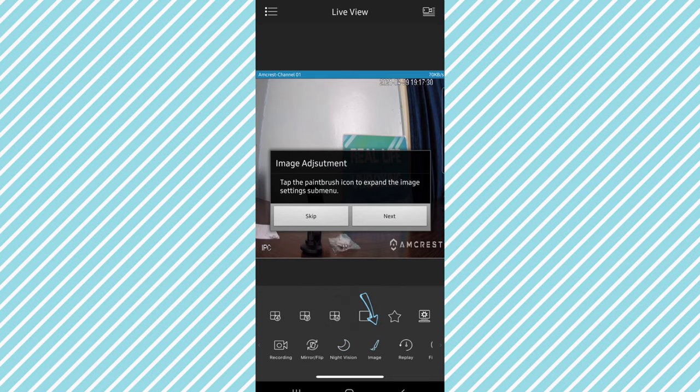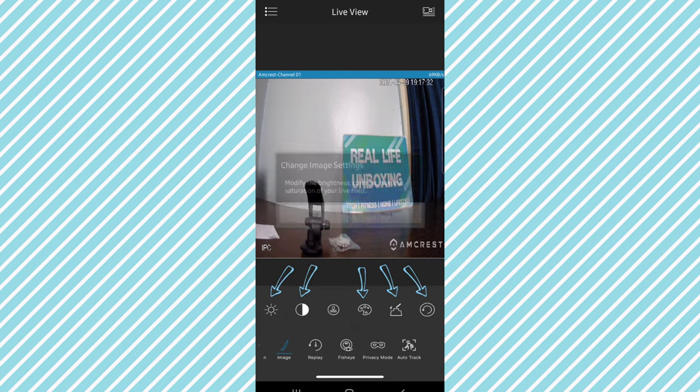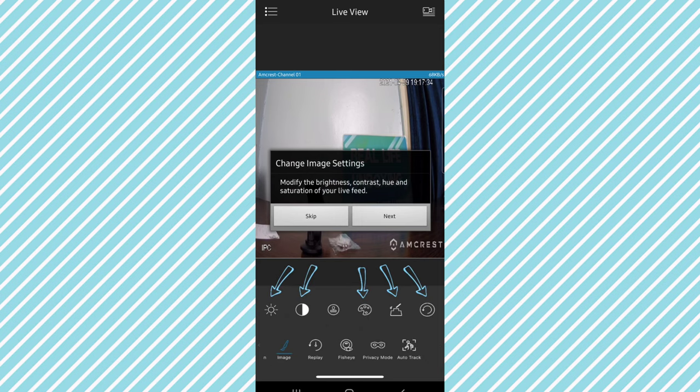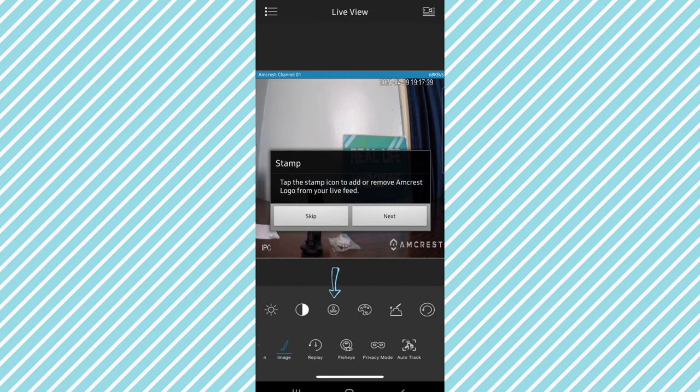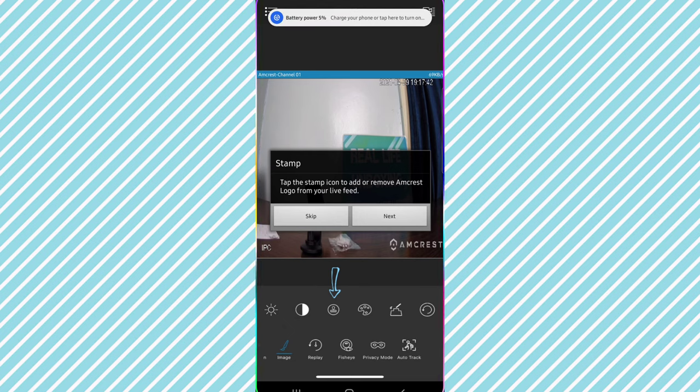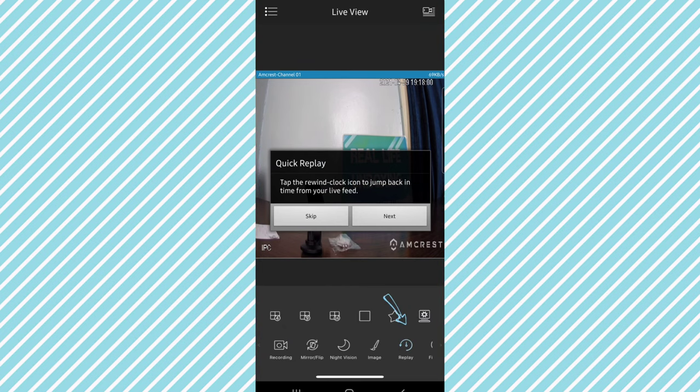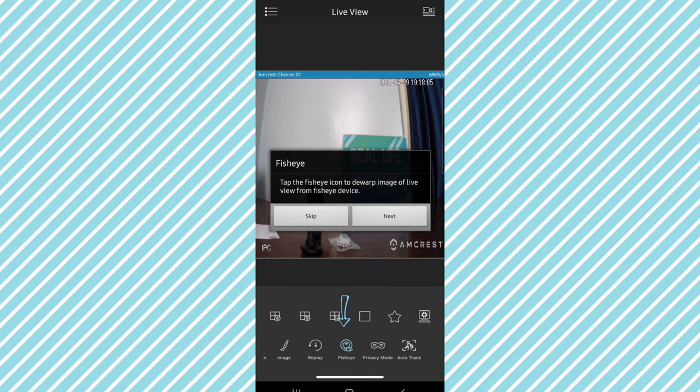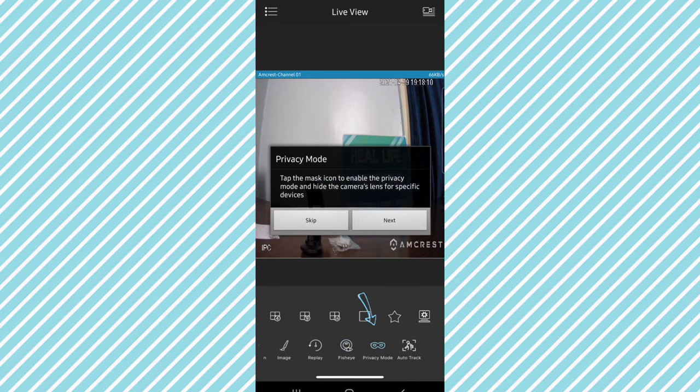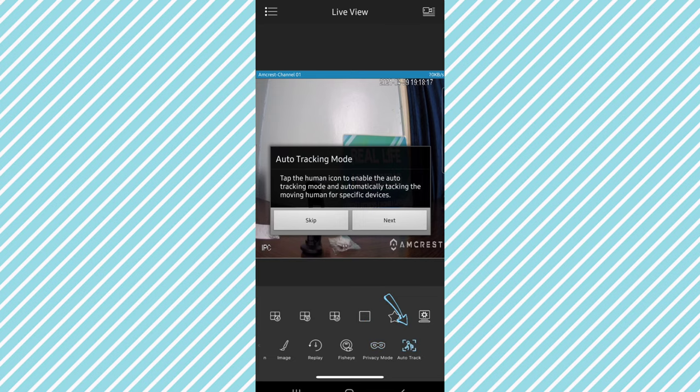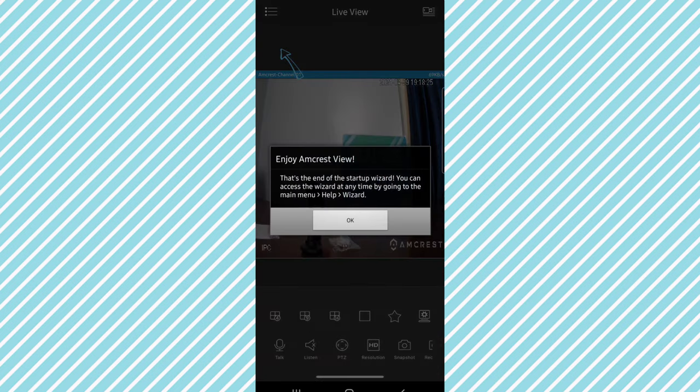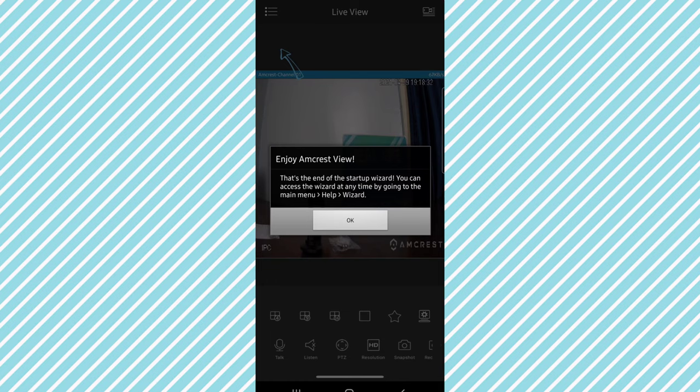Mirror and flip, tap the mirror flip icon to expand the mirror and flip submenu. Tap the vertical icon to flip the image vertically or tap the horizontal icon to flip the image horizontally. Toggle night vision, tap the moon icon to toggle night vision on and off. Image adjustment, tap the paintbrush icon to expand the image settings submenu. Change image settings, modify the brightness, contrast, hue and saturation of your live feed. Stamp, tap the icon to add or remove Amcrest logo from your live feed. Quick replay, tap the rewind clock icon to jump back in time from your live feed. Privacy mode, tap the mask icon to enable the privacy mode. Auto tracking mode, tap the human icon to enable the auto tracking mode and automatically track the human for specific devices. That's the end of the startup wizard.